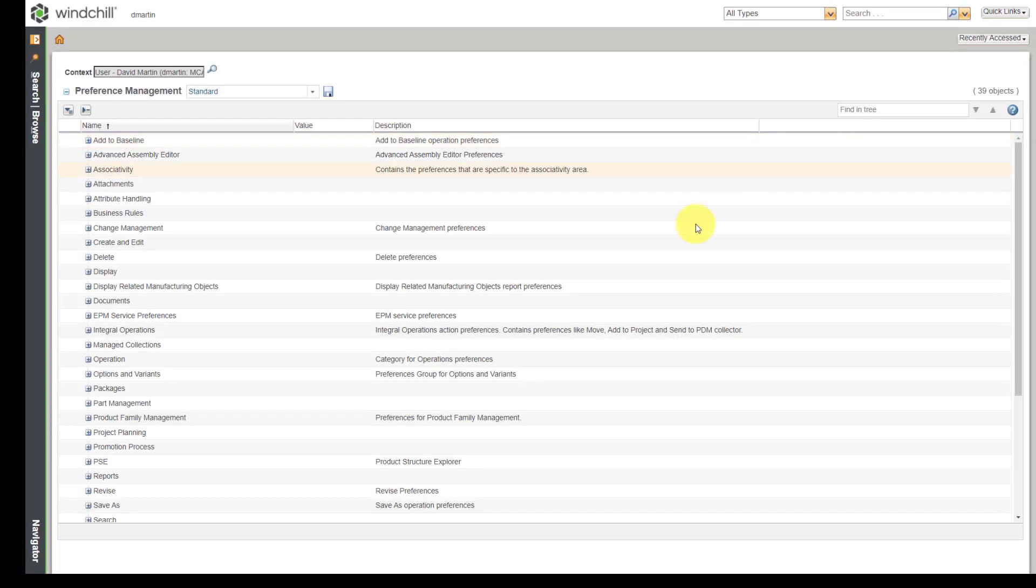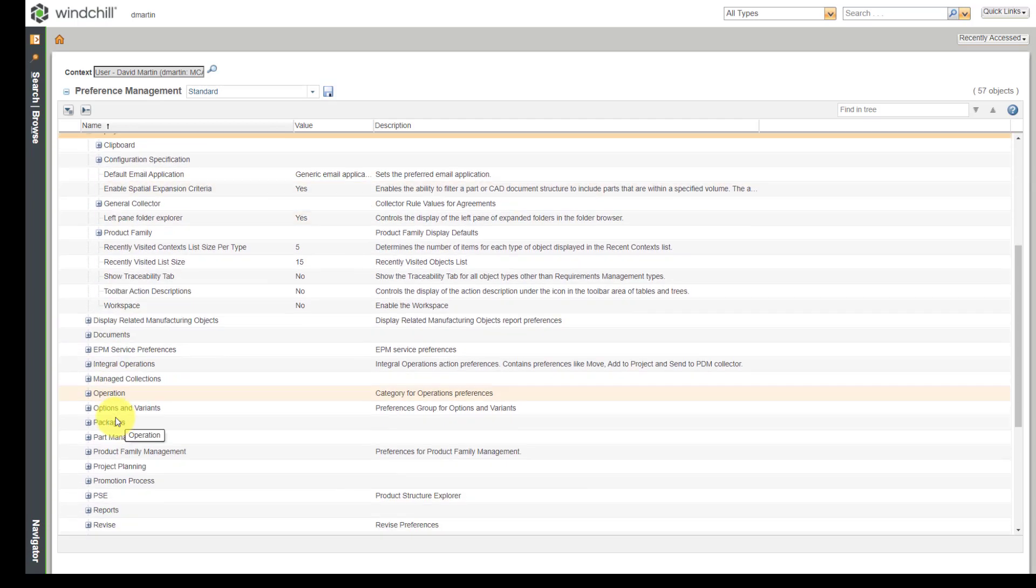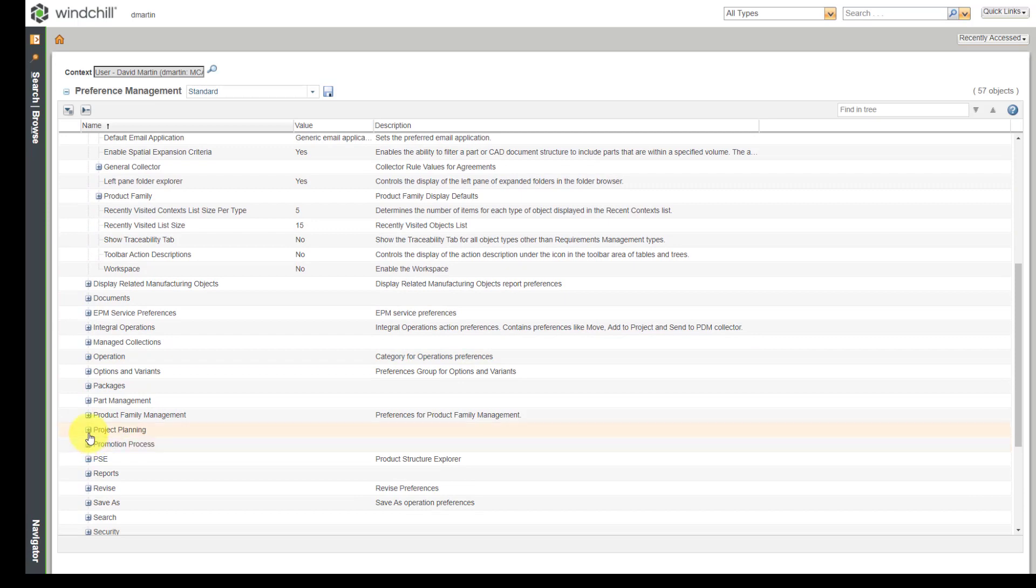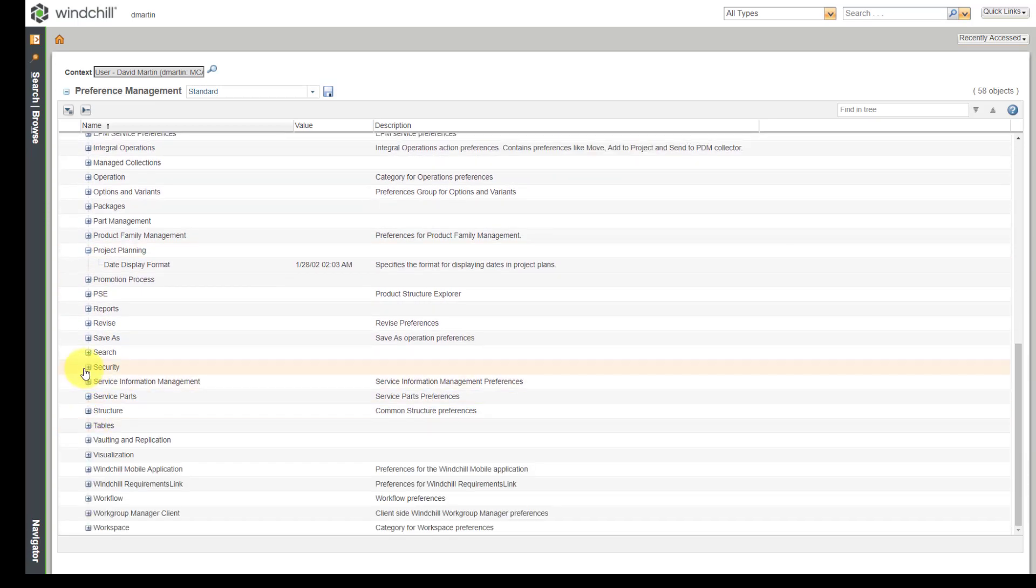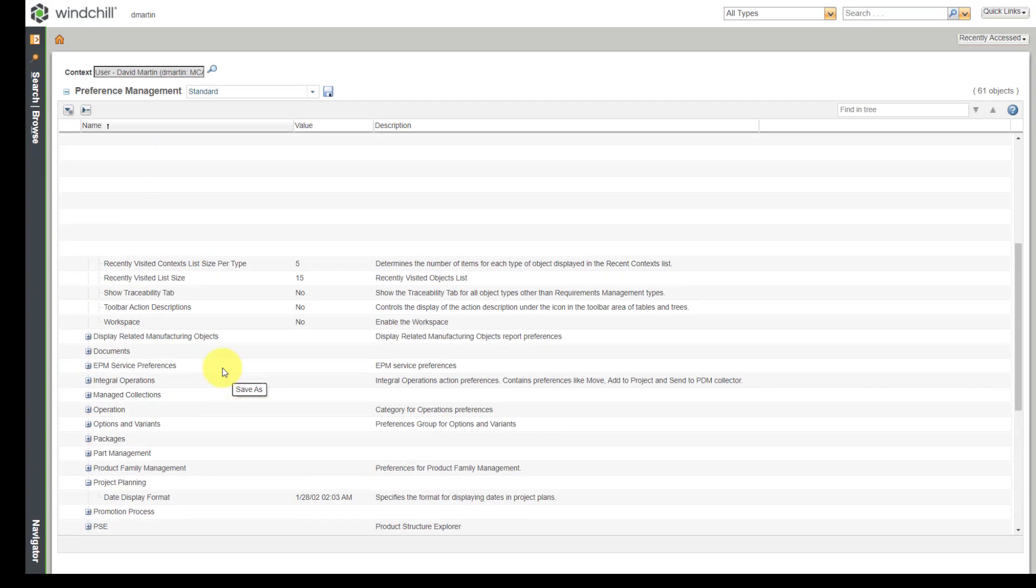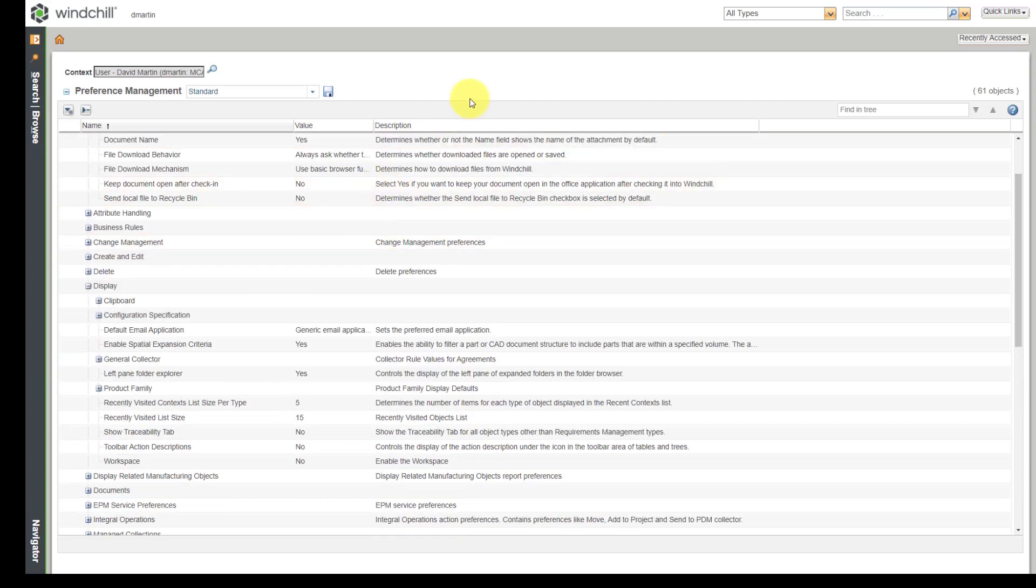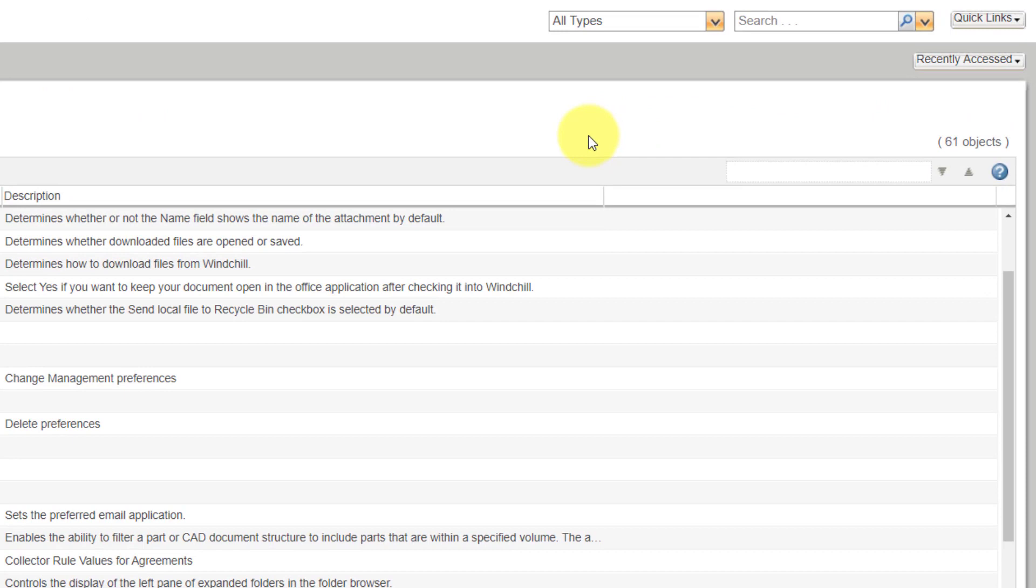It will come up with a page with a long list of options inside of here. I'll just expand a few just to show you that there are lots of different ones in here. If you are new to Windchill, you're not going to be familiar with the different options that are available. That's why they have a great Find in Tree field that you can use in order to search for various different preferences.